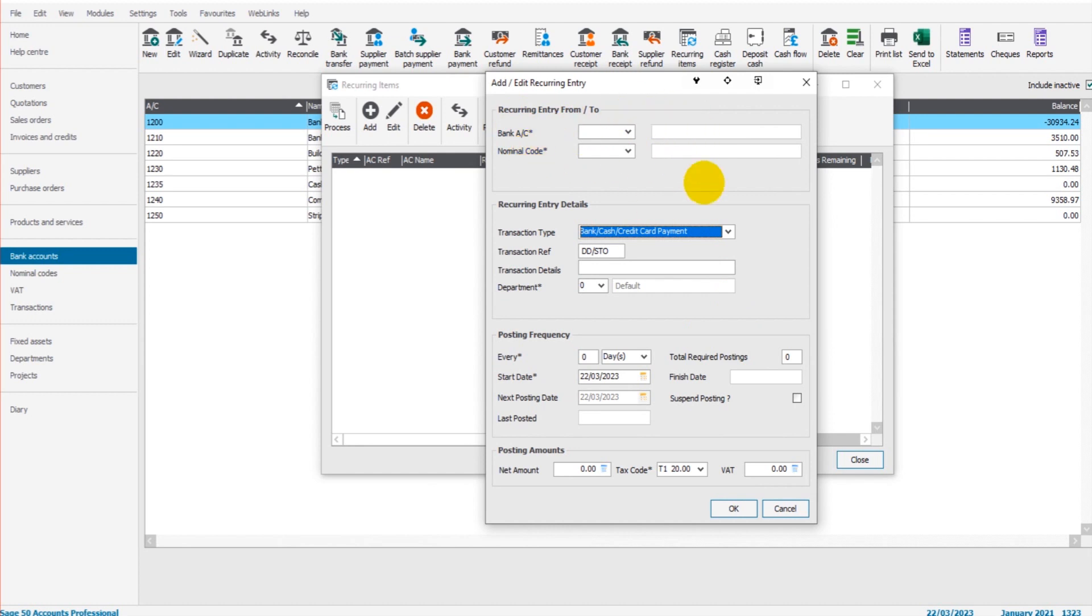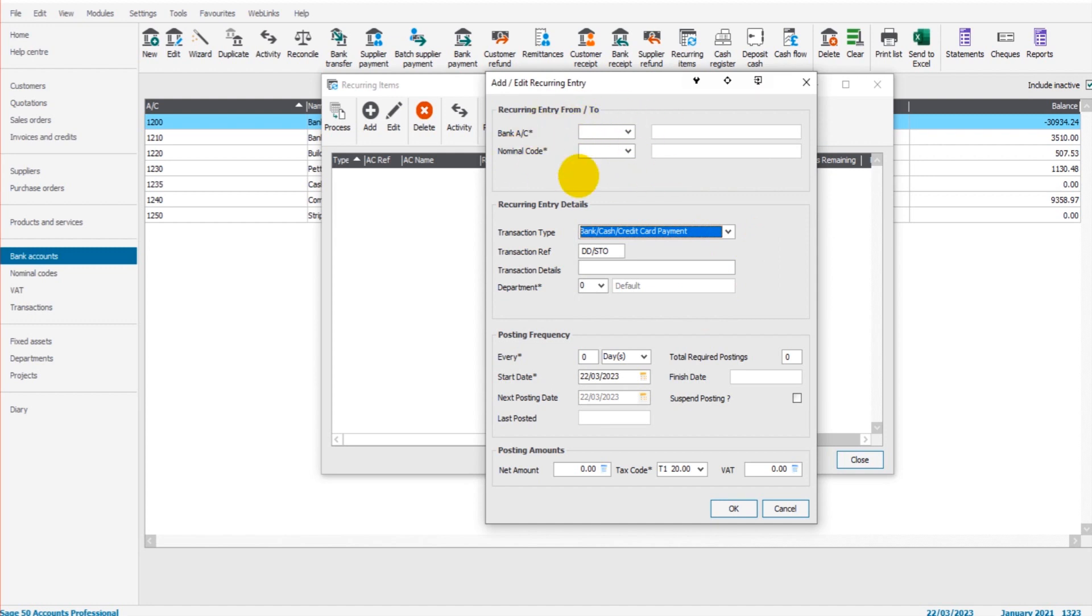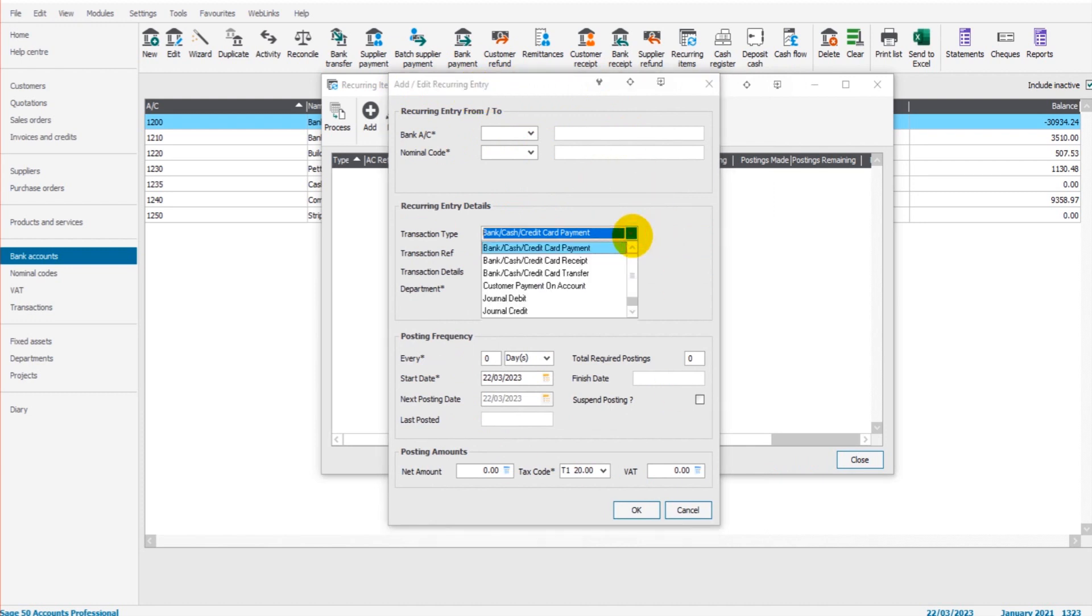Even though that's at the top of this box, it's not the first thing you want to do. The first thing you want to do is identify what the transaction type is, because depending on what you select here would depend on what boxes show at the top of this add/edit recurring entry box.